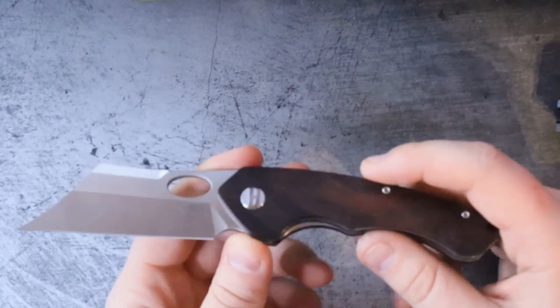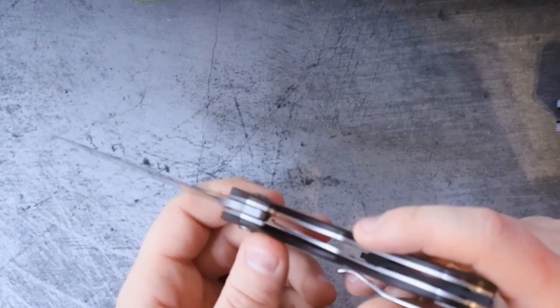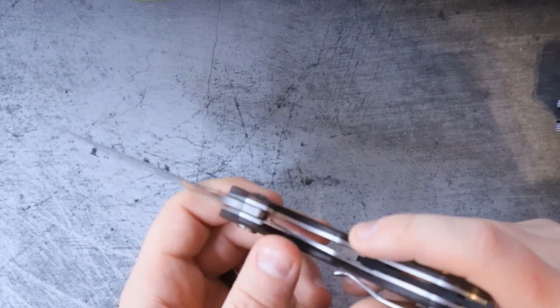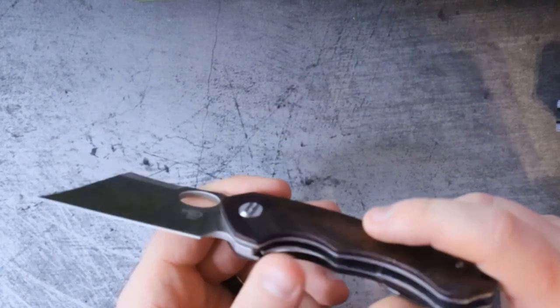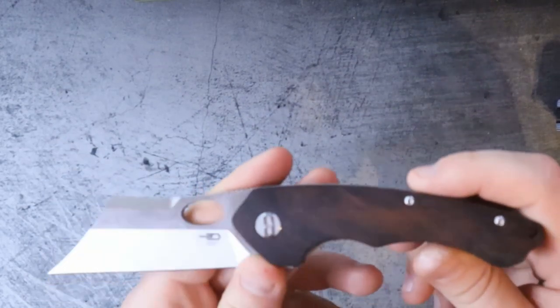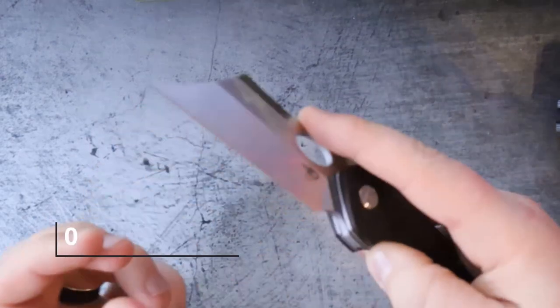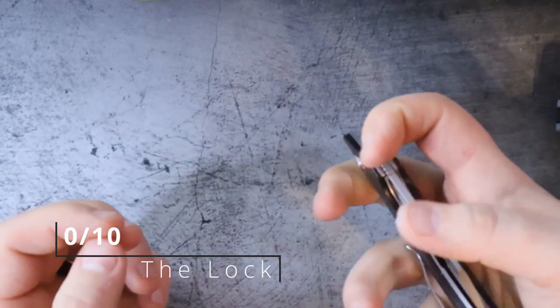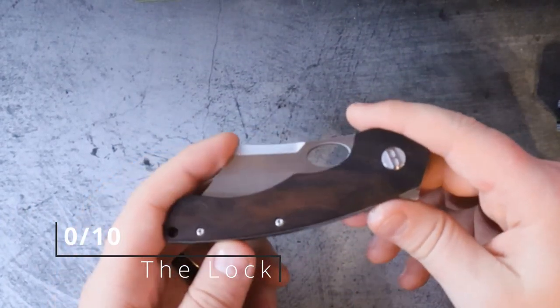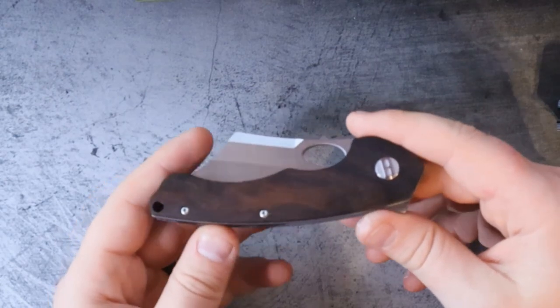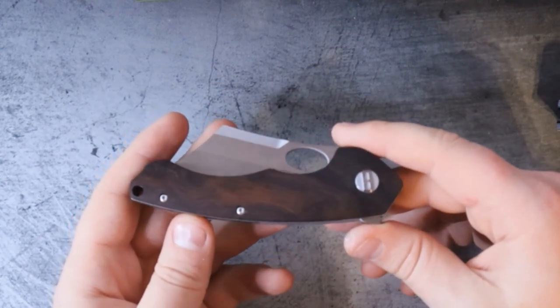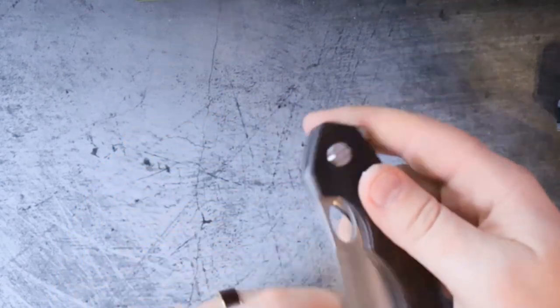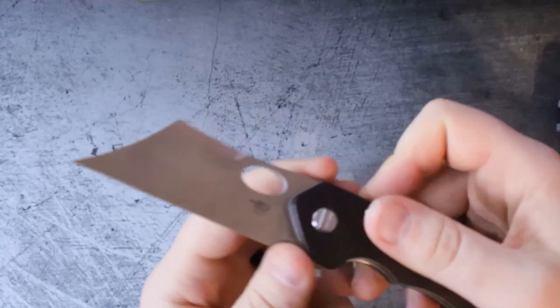So as much as I like BestTech, I am not able to give this a score for the lock given the inconsistency. And when it is locked, it's not nearly enough to give me any kind of confidence in it. It's going to get a 0 out of 10. And on that sad note we're going to go ahead and round this off with the Fit and Finish.